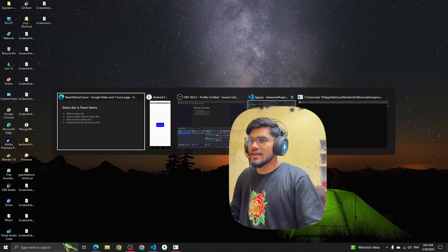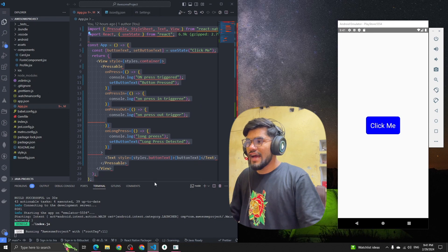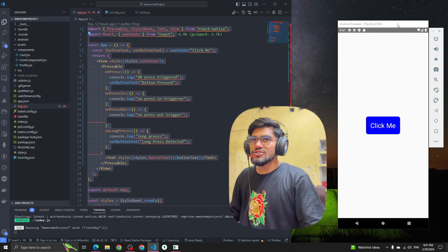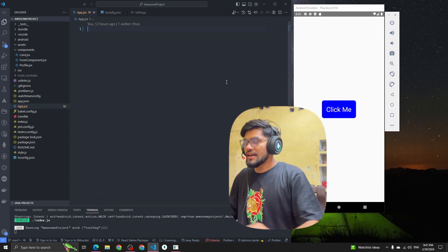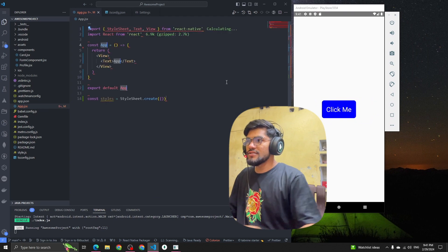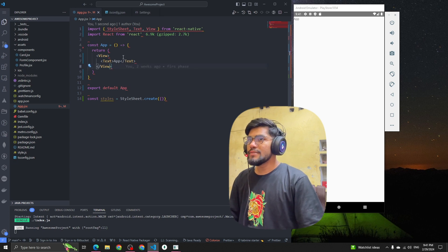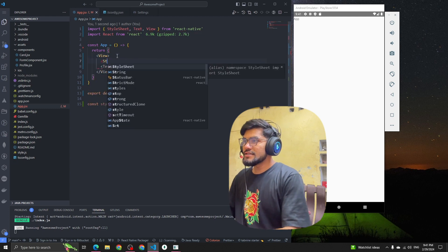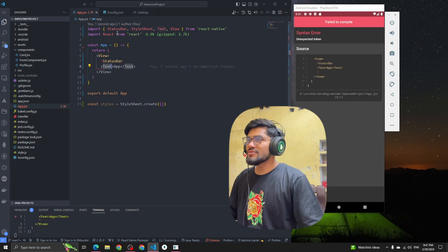Let's go to the code quickly. I'll remove the last code we had done in the previous session. I'll type 'rnfes' which will create a component for me using that extension. After that we have to import a component or module called StatusBar.